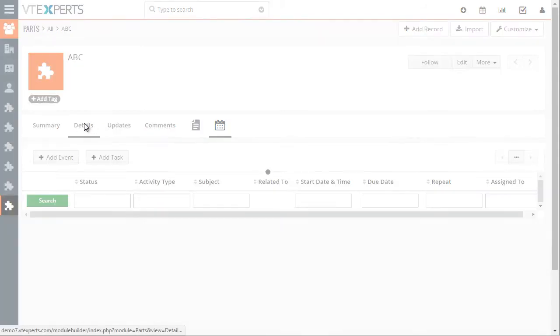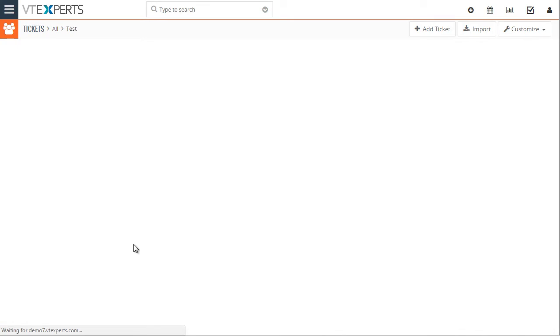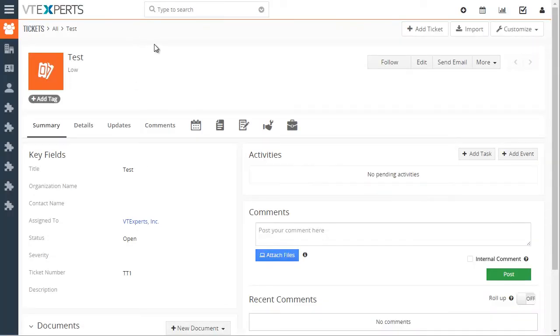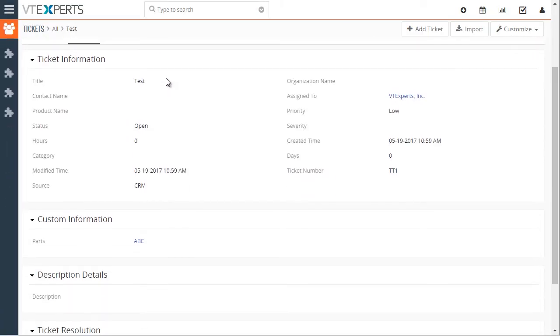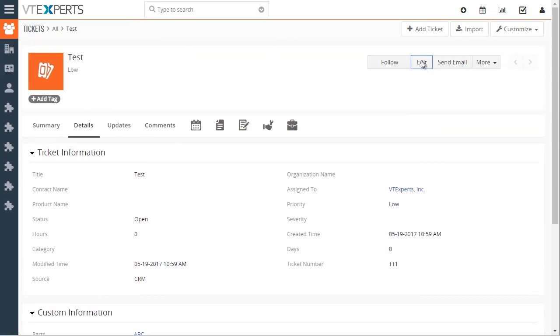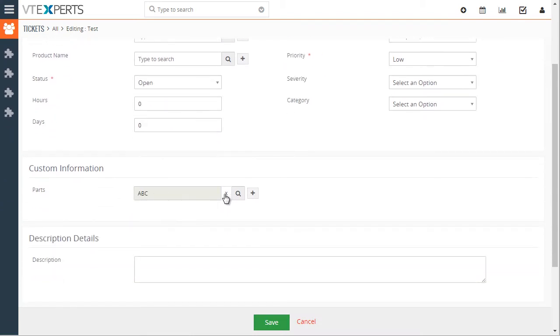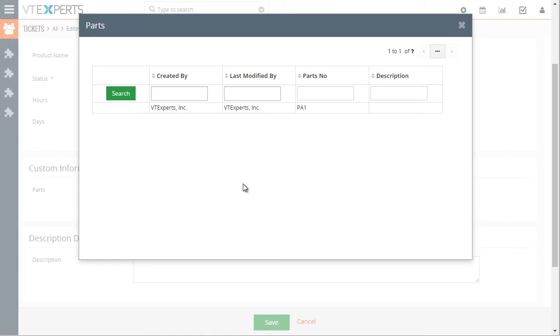Now let's go to our ticket and we'll see that this custom module is then linked to this ticket. So if I go to ticket details, I can see under custom information, we have parts field, which was automatically created when we created that one-on-one linkage. You can create a new part from the ticket or link it to existing one if there are any.